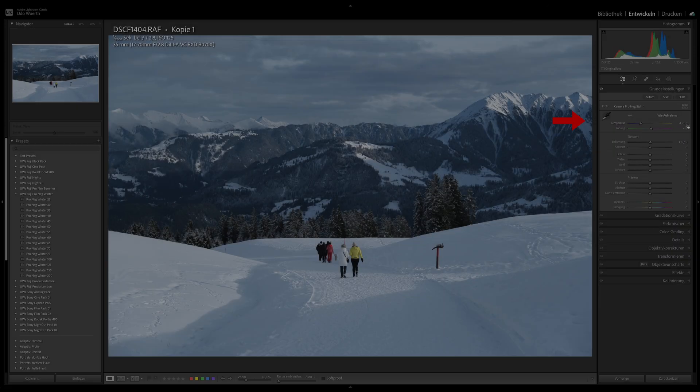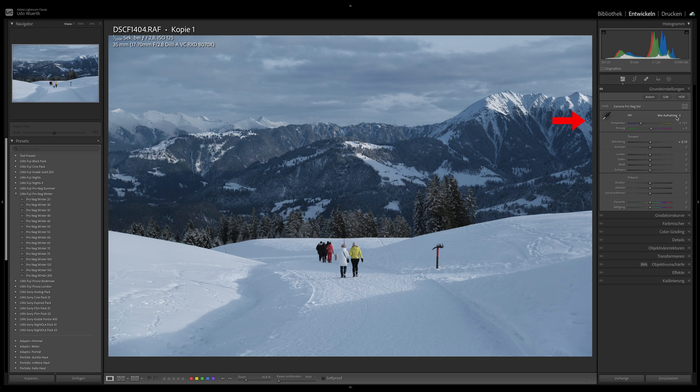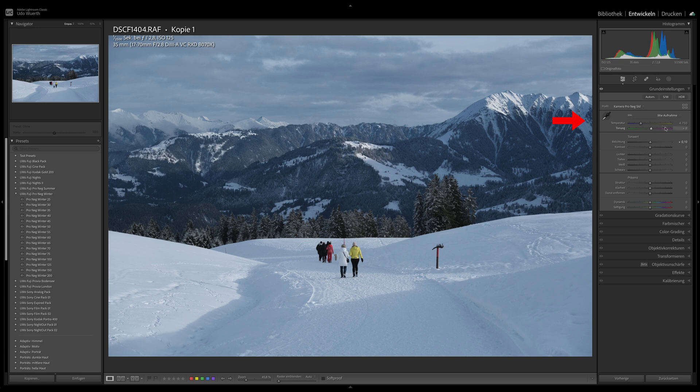Applying the preset is relatively simple. First, you check which white balance the camera selected. And if the snow isn't white, then it's definitely the wrong color temperature.